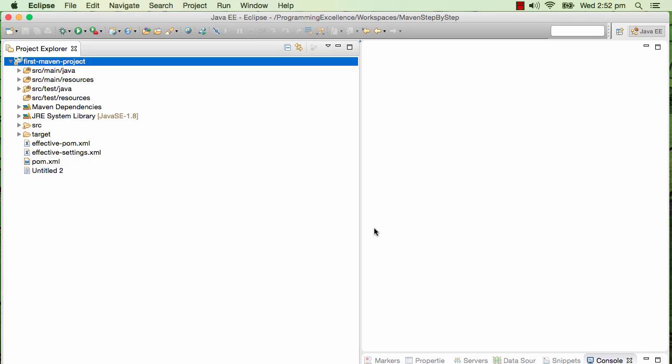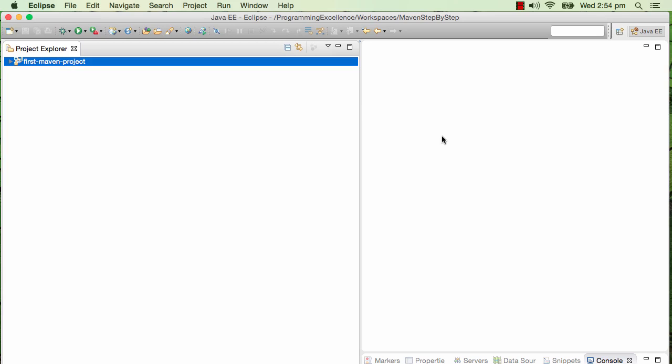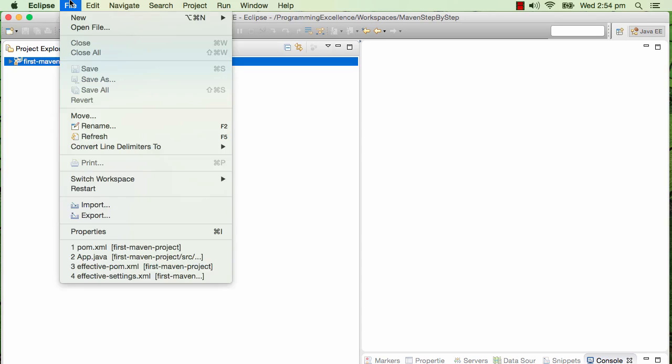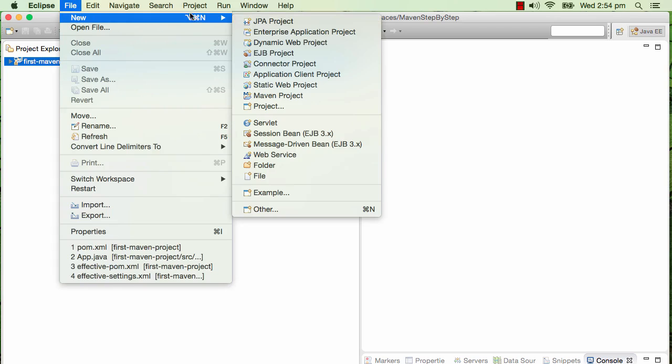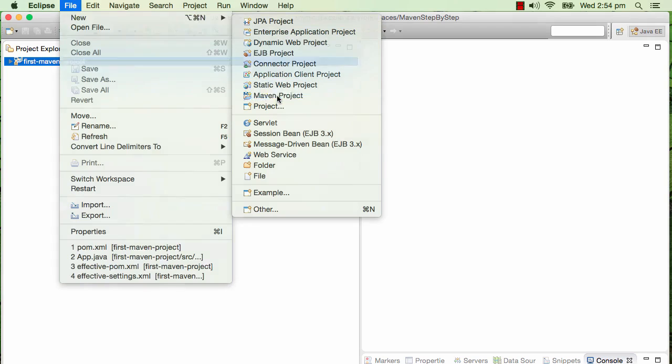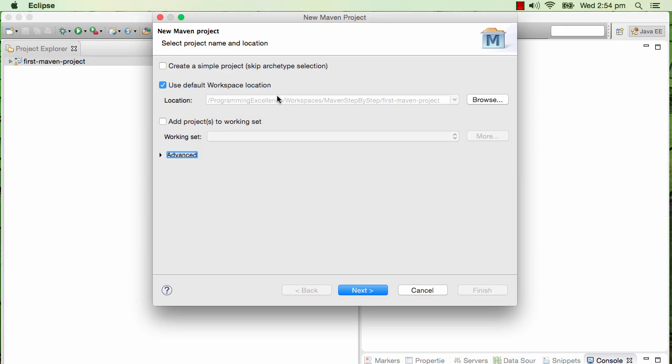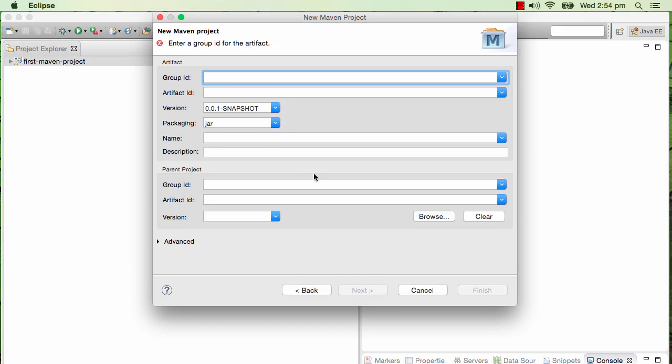How do you create a multi-module Maven project? It's very simple. You start the same way as your Maven project earlier. I'm saying File > New > Maven Project. I'll not use archetypes, so I'll check this up and say Next.